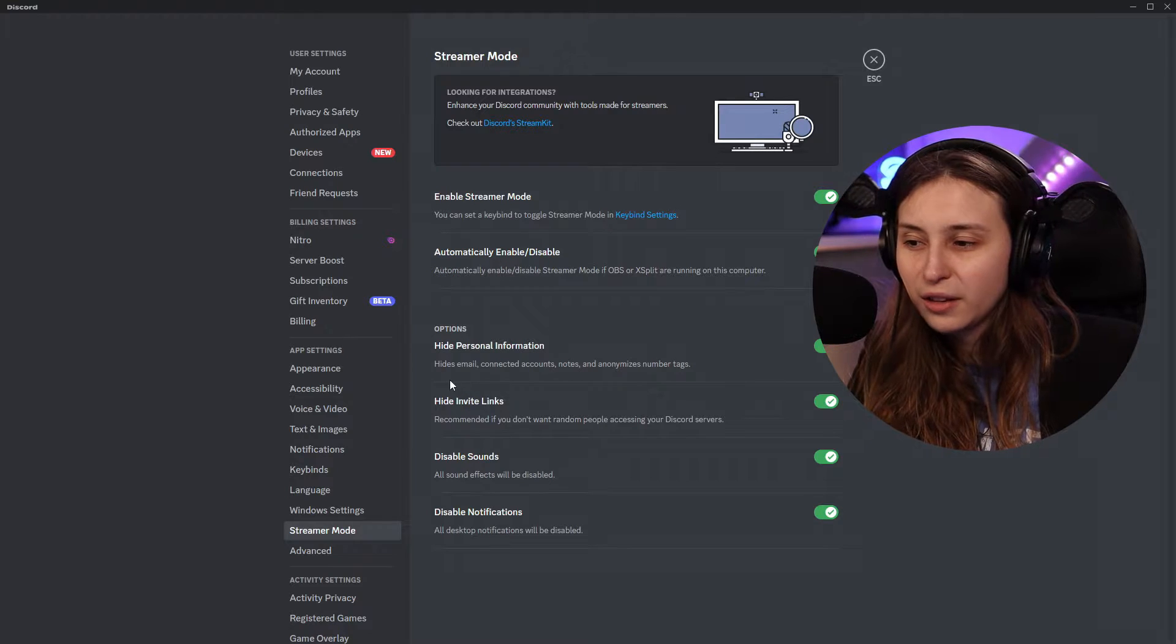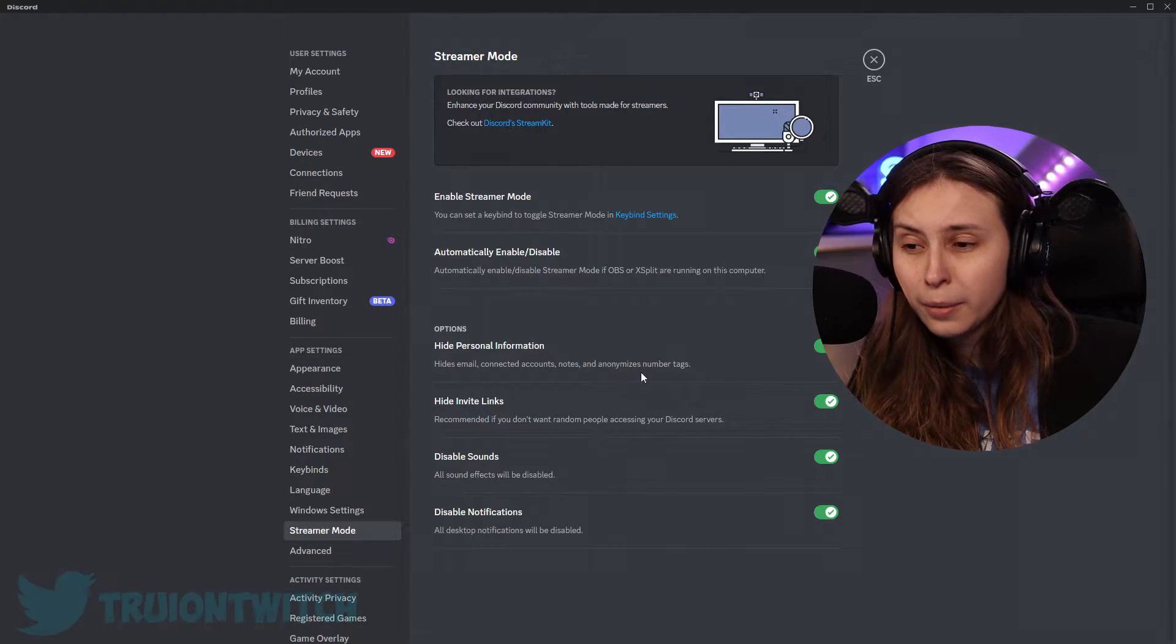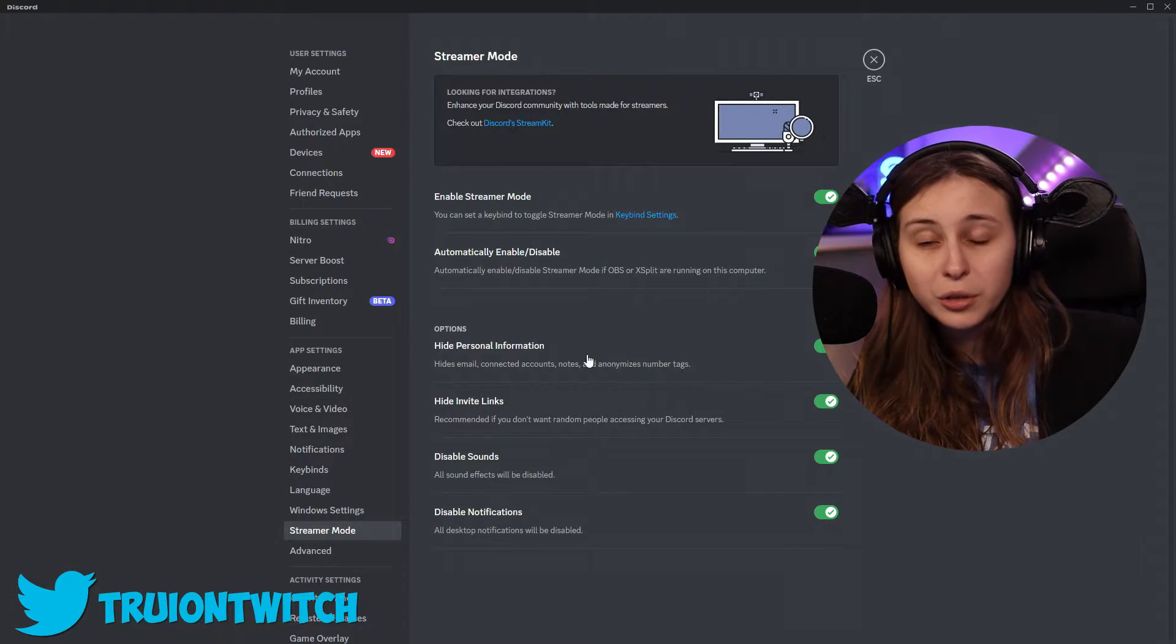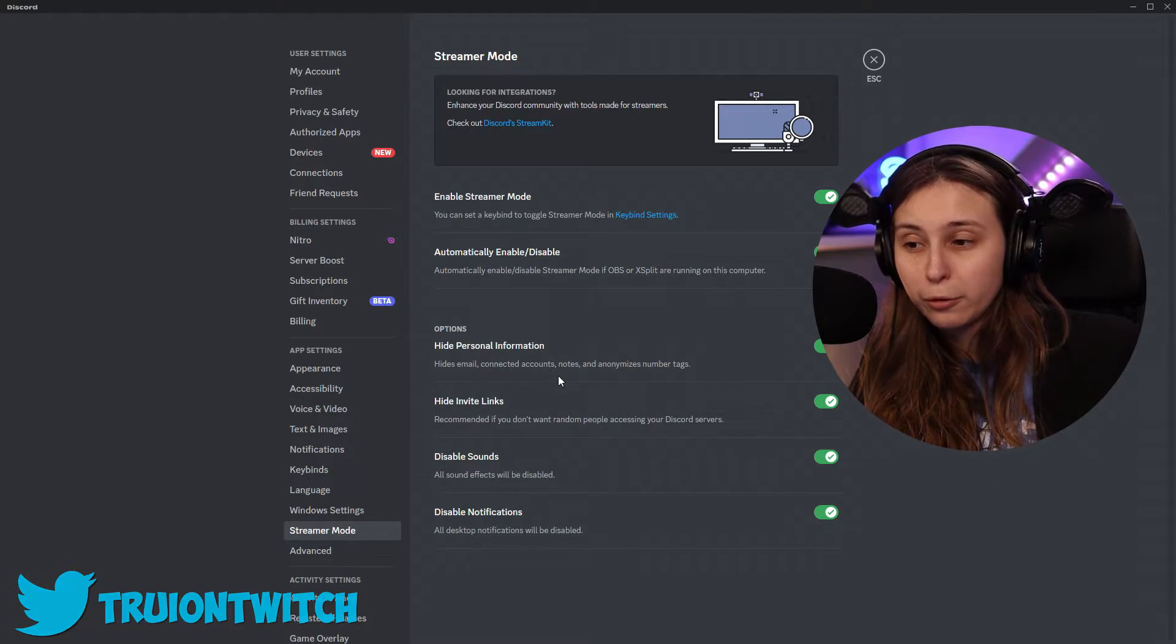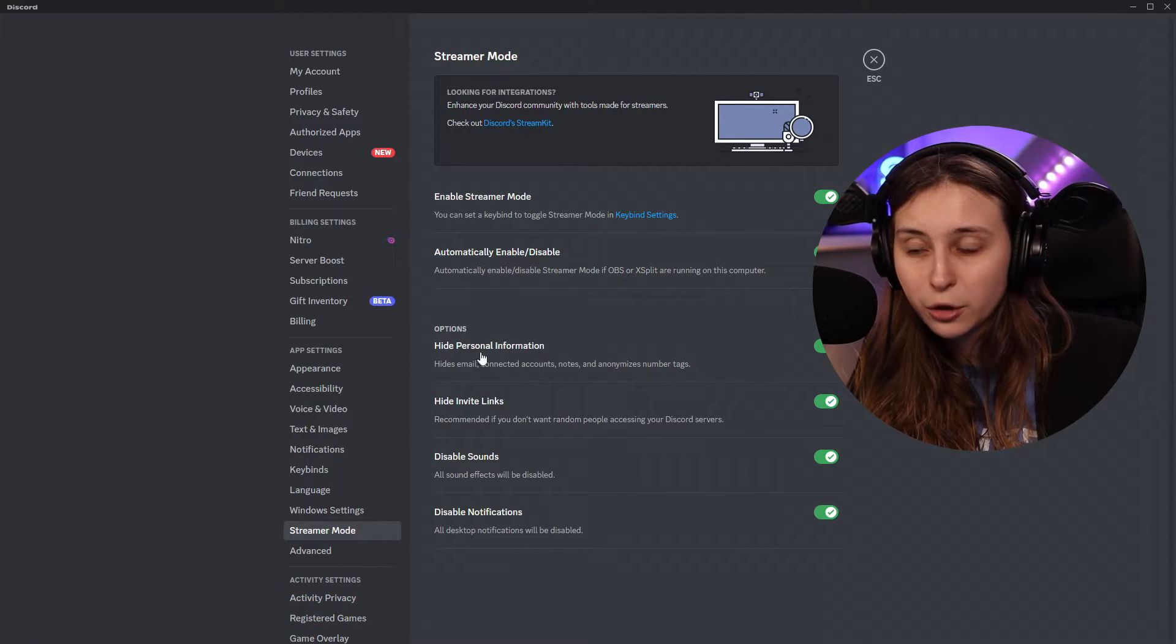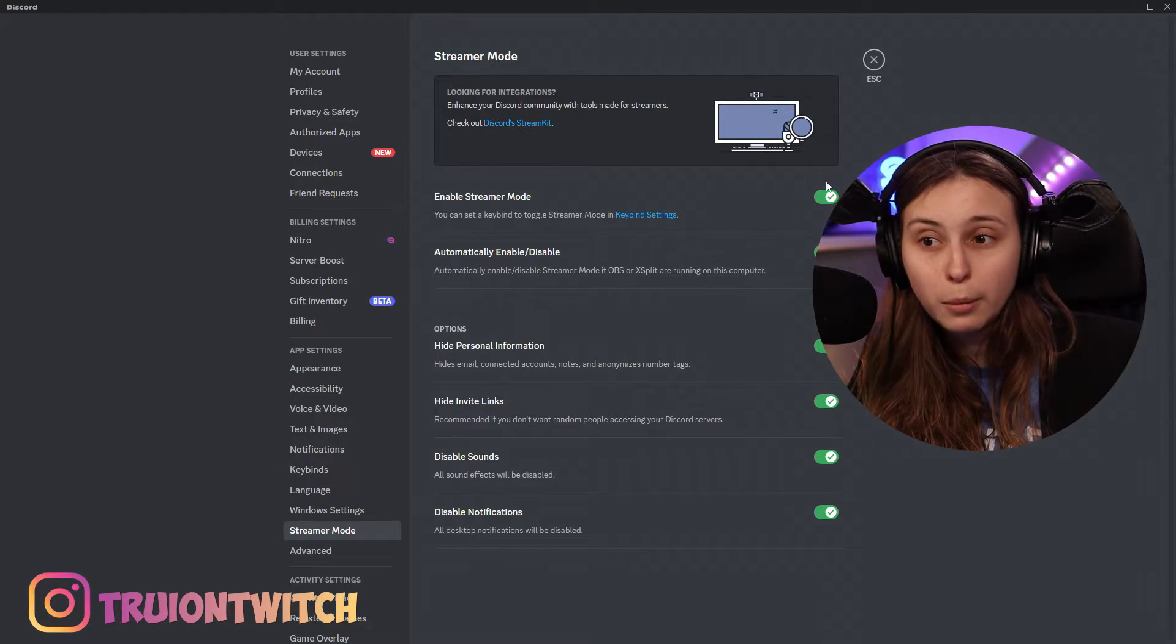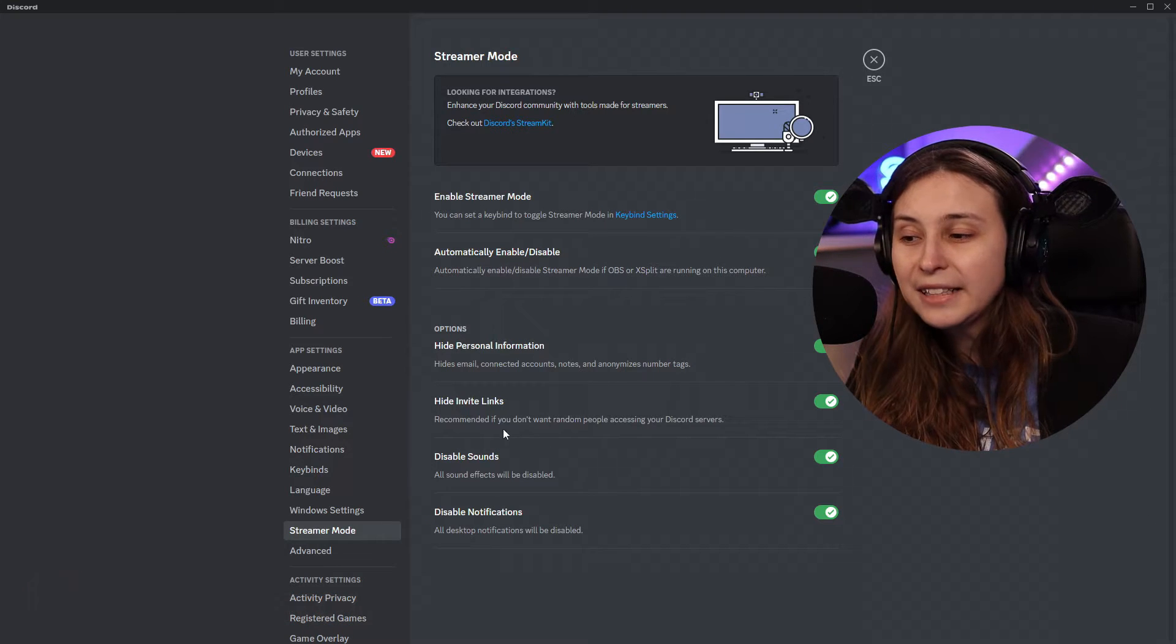Hide personal information, hide emails, connected accounts, notes, and anonymize number tags. So this is the thing that I showed you on the profile. That's the connected accounts, but also the notes that you leave on a person. They will be hidden if you turn streamer mode on and this is also on.